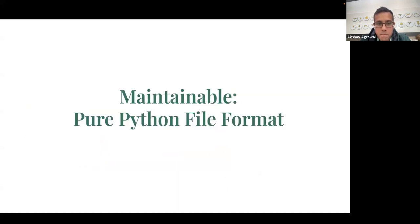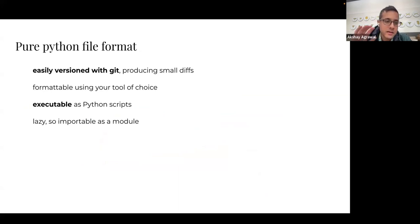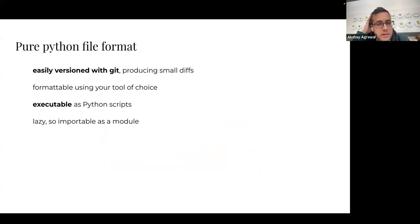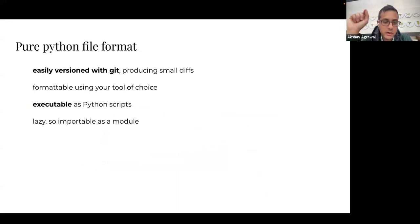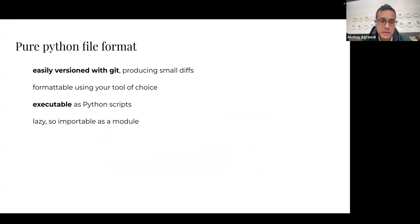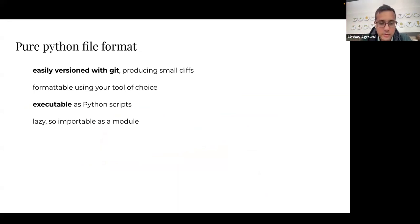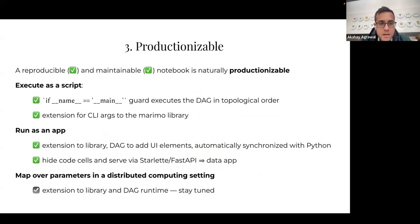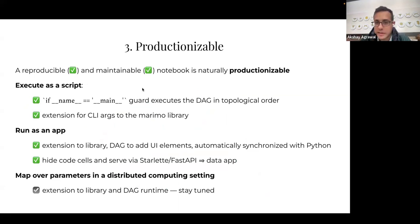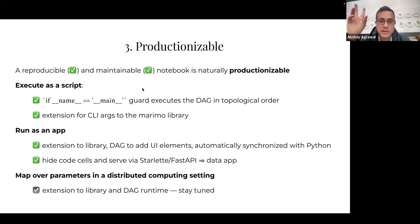I'll fly through this. I showed you the preview of the Python file format. The main thing to take away, I think at least for me, is that it's designed so that a small change to your notebook yields a small git diff or small diff, so you can just work with it in the same way in a git repo. Because we're reproducible and maintainable, Marimo is naturally, in some sense, productionizable.